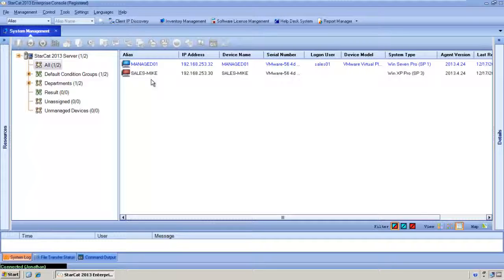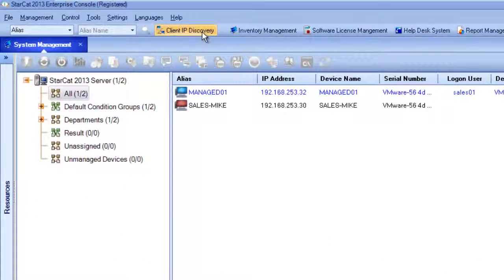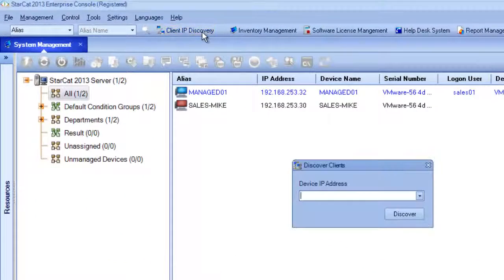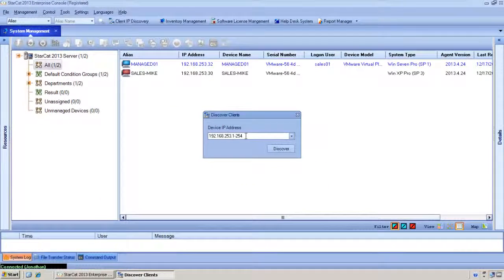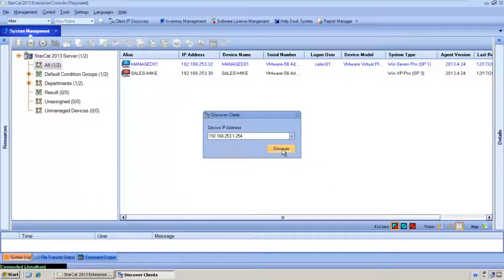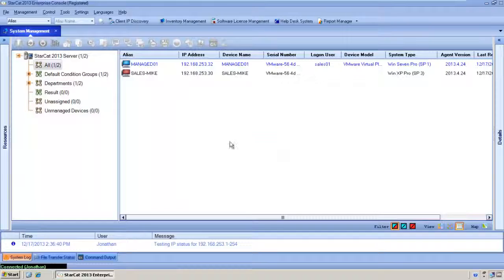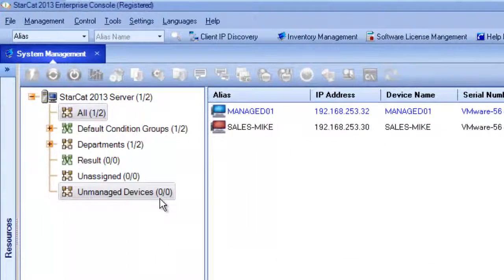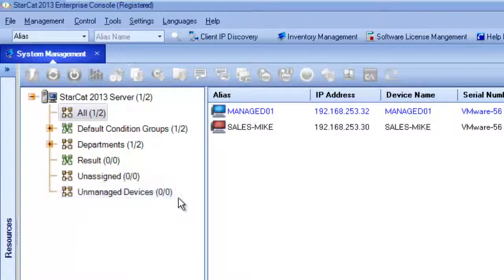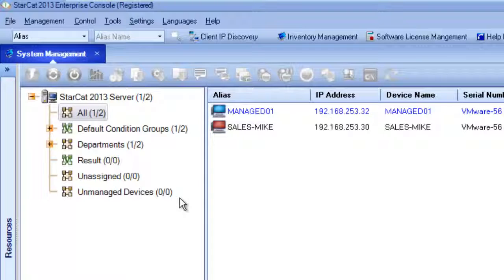If we want to deploy additional agents we can perform a client IP discovery to look for additional unmanaged devices that may be on the network. So we'll go ahead and scan this subnet. Currently there's no unmanaged devices detected, but once the scan is complete we'll see other devices that may need agents.